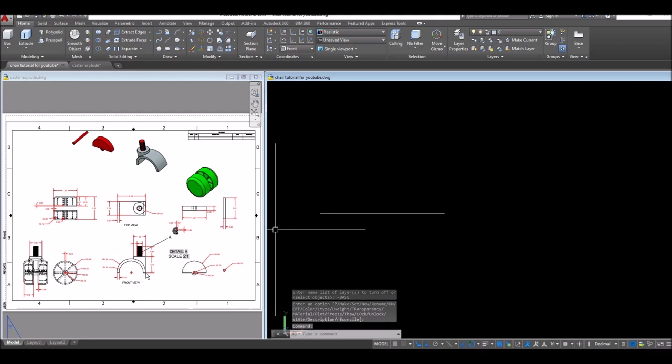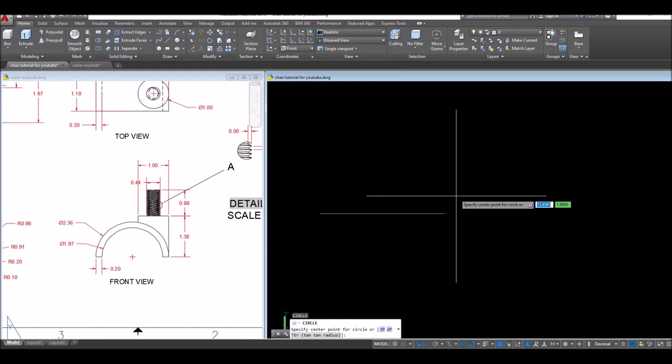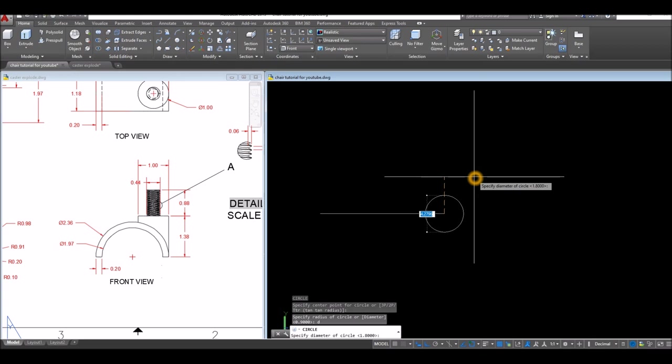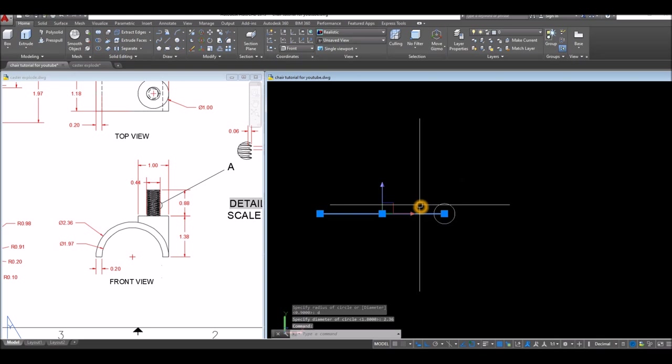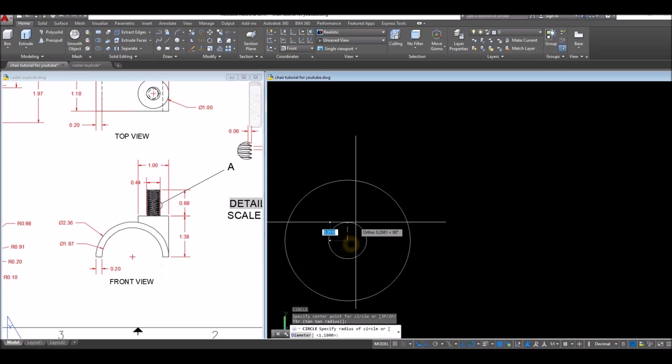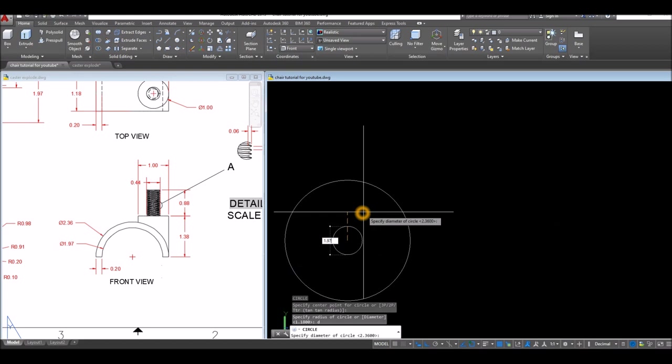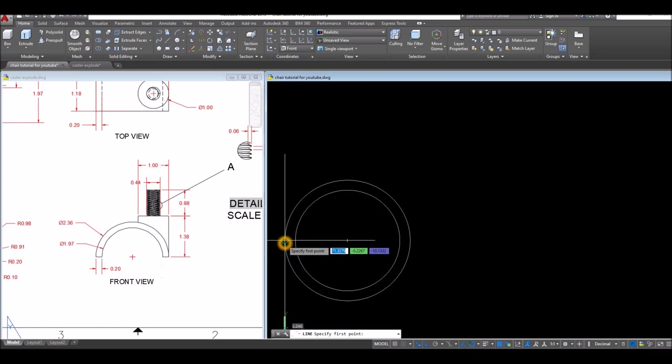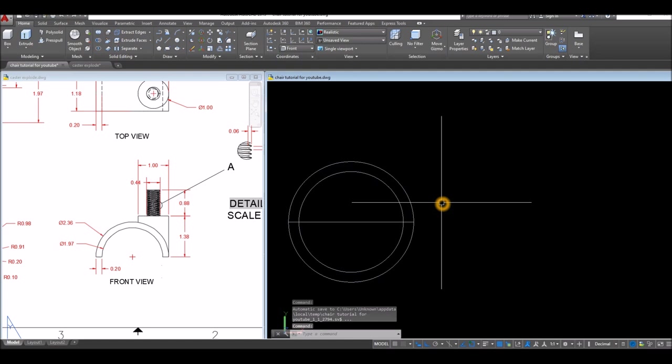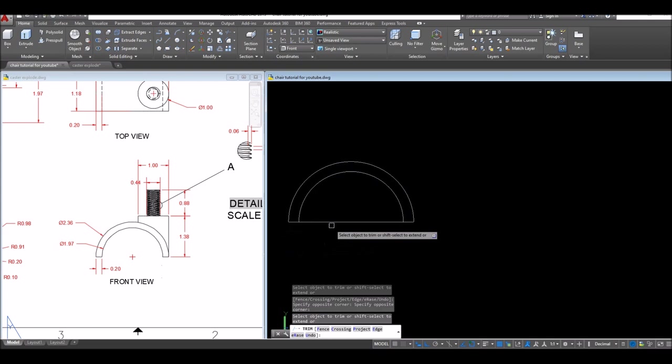Front view — I'm gonna start with this one. C for circle, click the input, type D for diameter option, enter, and enter 2.36. I can erase that now. Another circle, snap the center, type D for diameter option, and enter 1.97 and enter. Now I'm gonna draw a line from quadrant to quadrant — I'm gonna use this one as a boundary for trimming. TR for trim command, enter twice, and just window this one and click.